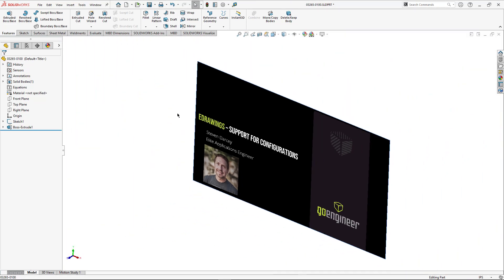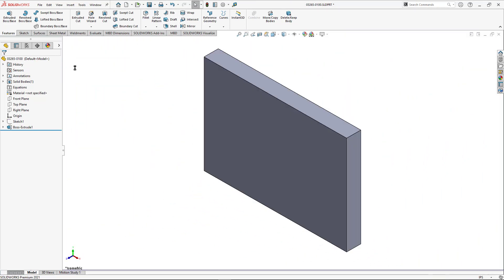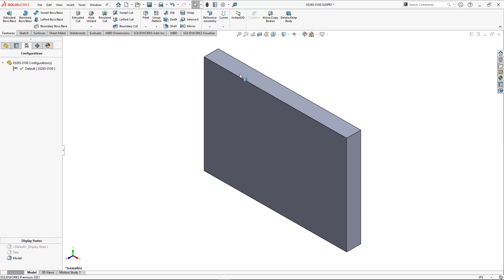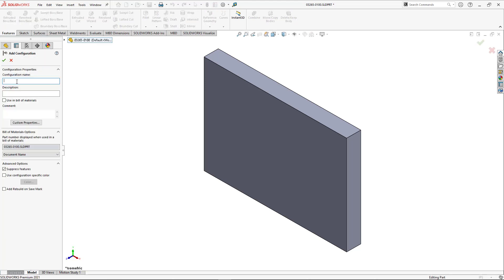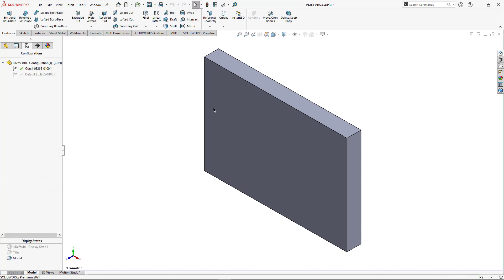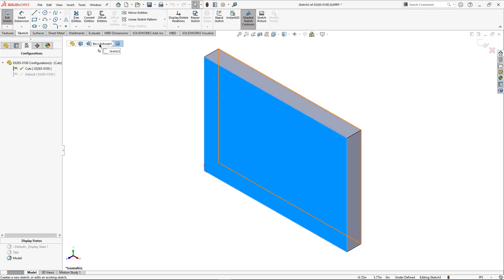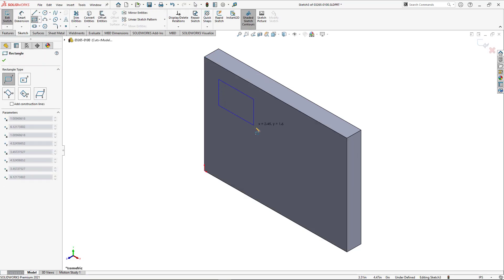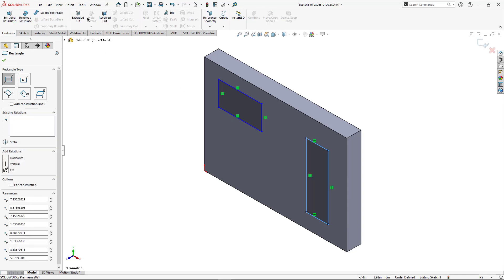I'm going to quickly just go to my model. Let's change the display representation. I have a very simple model, just a basic extrude and I need to add a configuration. So I'm going to make one called cuts and we're going to add some geometry on here and cut it.